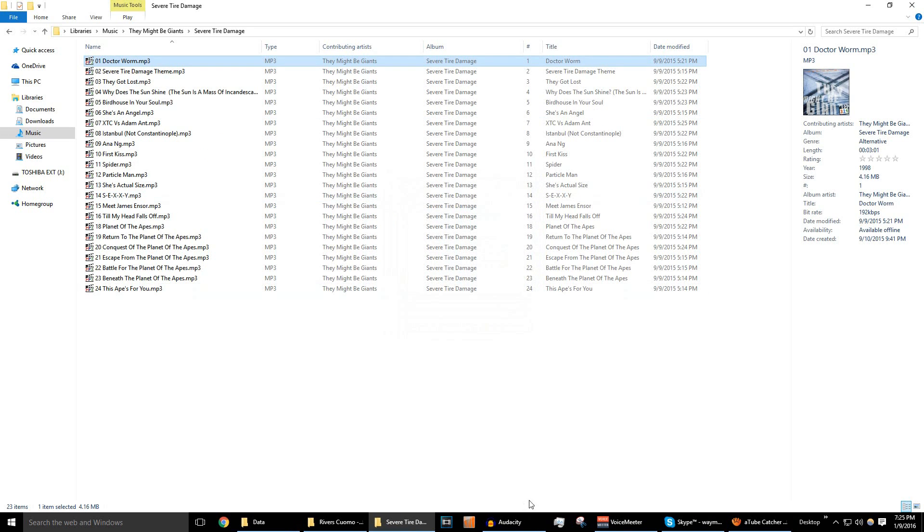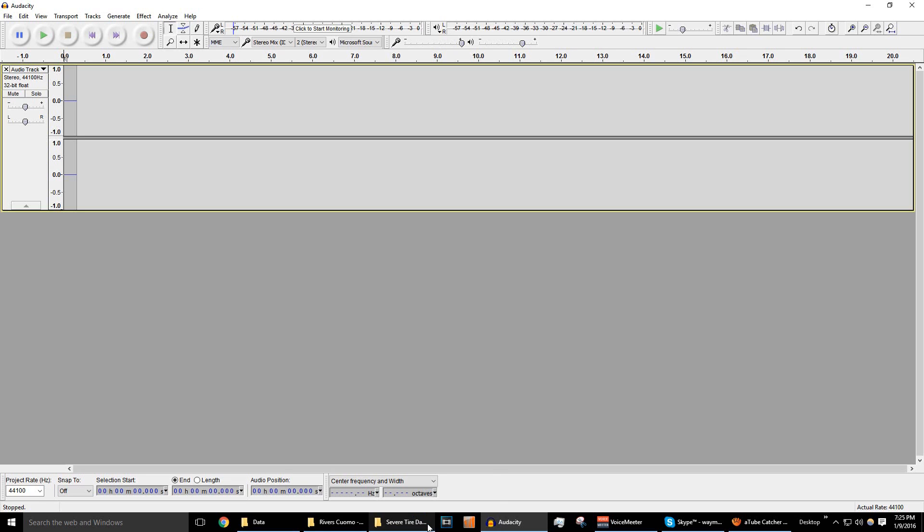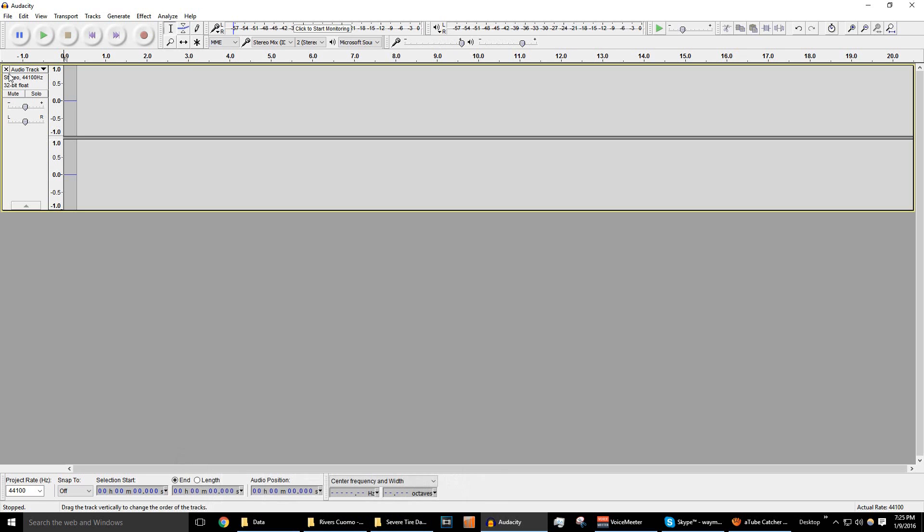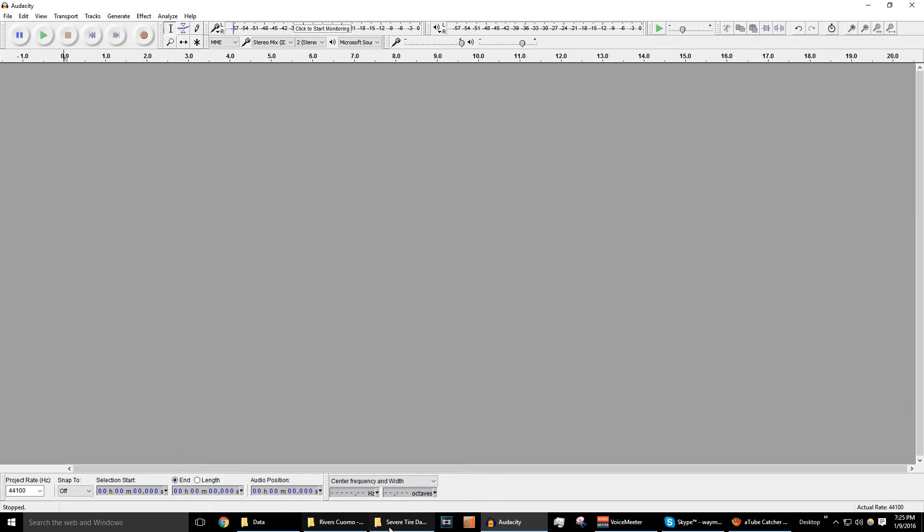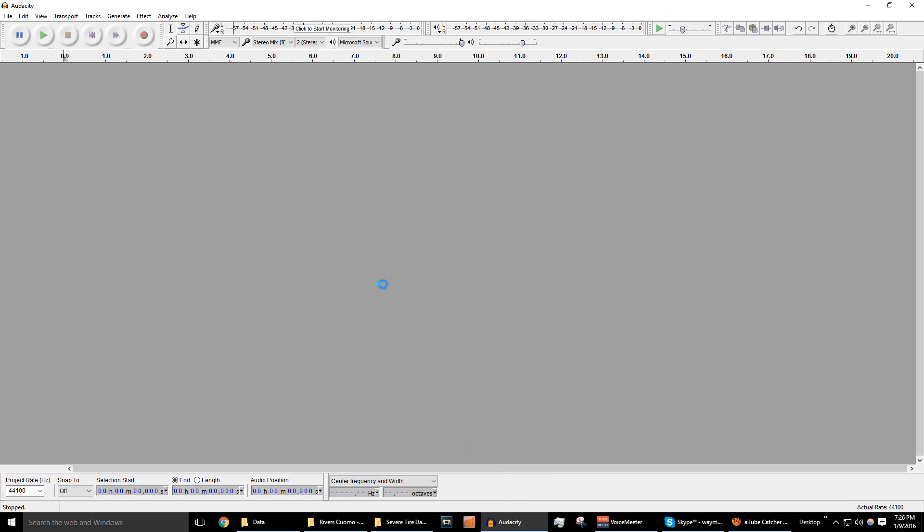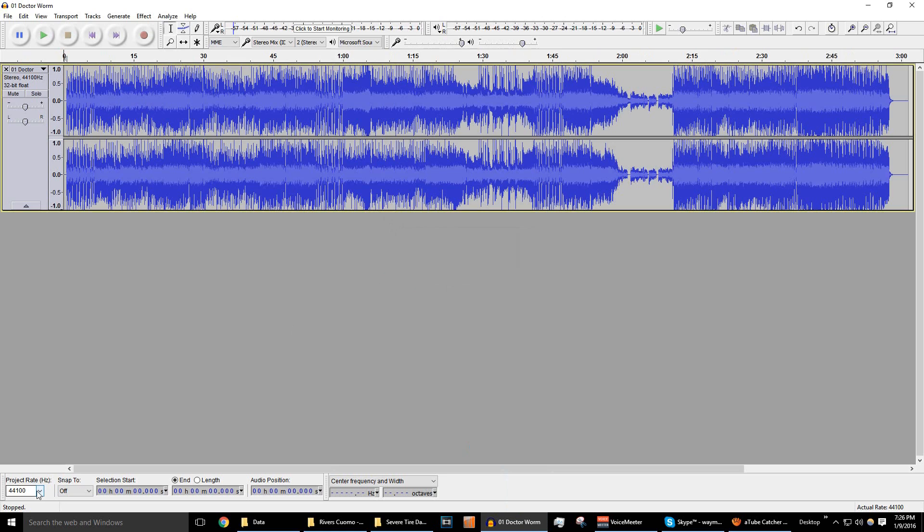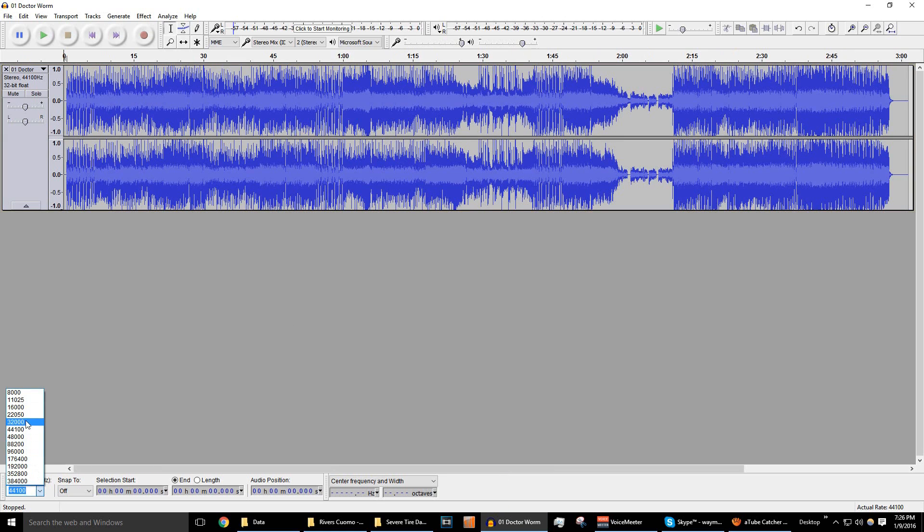What we're going to do is we're going to open up Audacity, and just drag the song into there. Now, you're going to want to change the project rate right here at the bottom. Click that and set it to 22,050 hertz. And that's pretty much it. You can save it as it is.